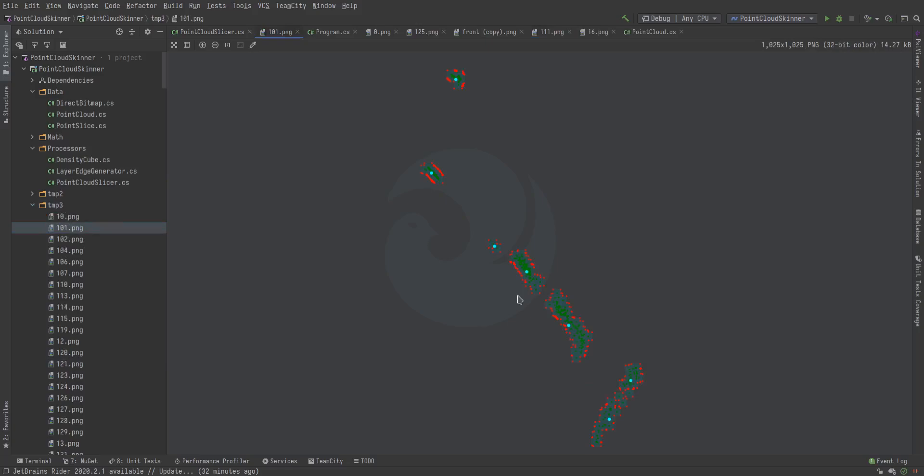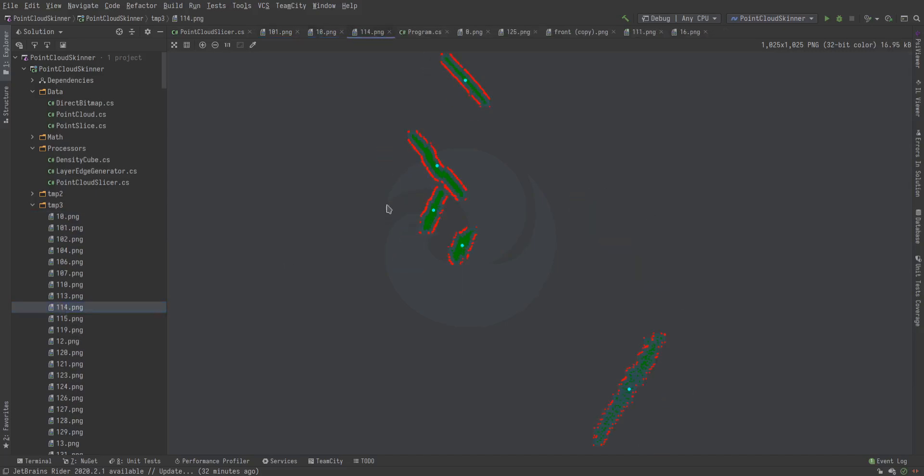For those of you who are curious, this is how it looks. This dark gray is the points in that slice, and then the green dots are the actual points themselves. They get plotted out. The cyan dot represents a blob that was detected, and then the red dots represent corners.